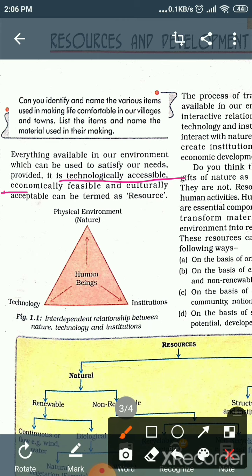Second — economically feasible. It means that even if we have the technology to access the resource, it should not be economically too expensive. Like ocean water — you can get many resources from the ocean, but it is very time-consuming and not economically feasible. Resources should have a balance between input and output, meaning there should be no net loss.